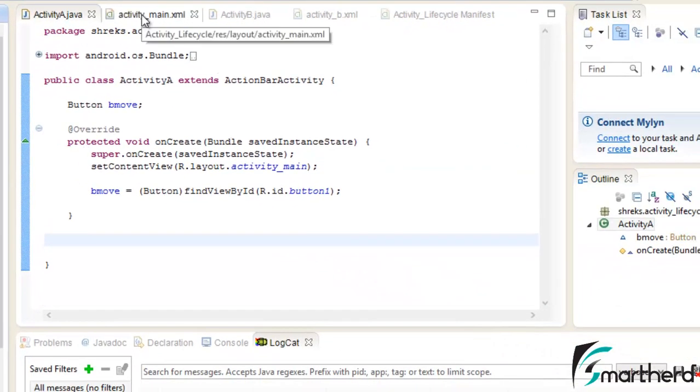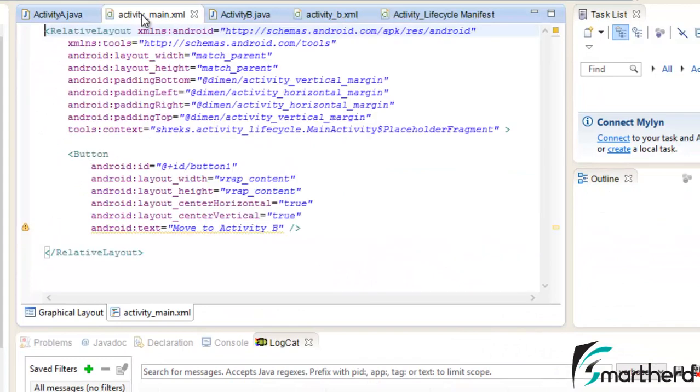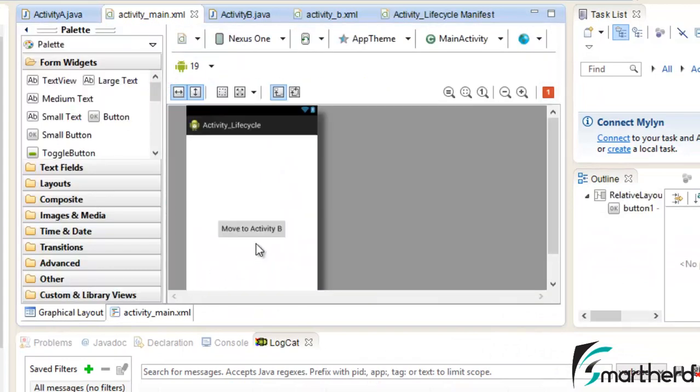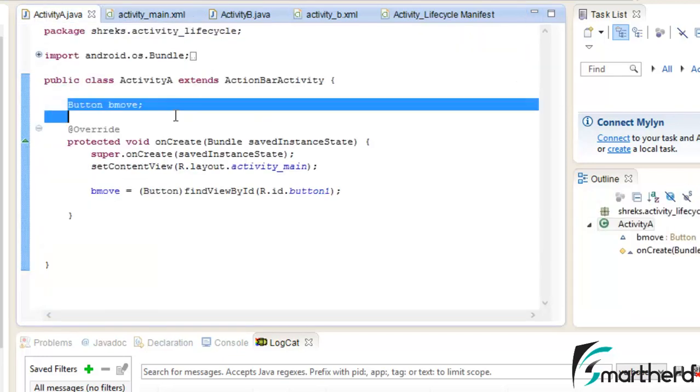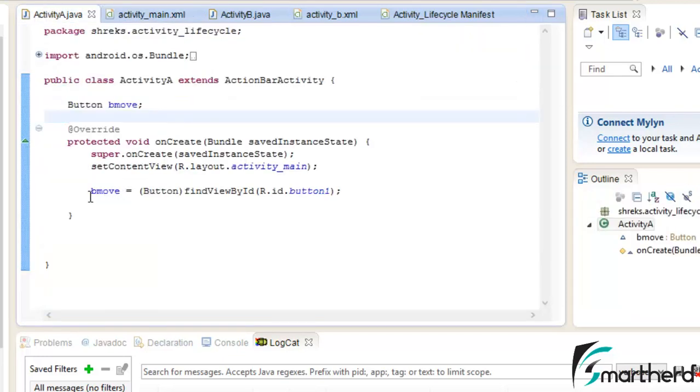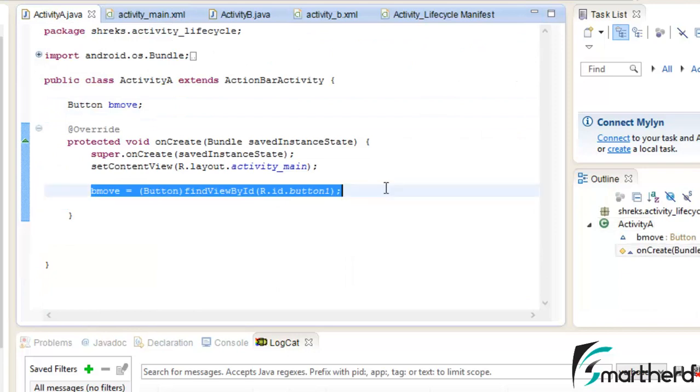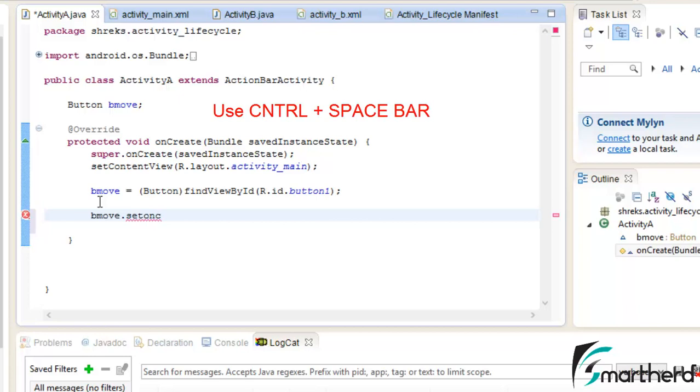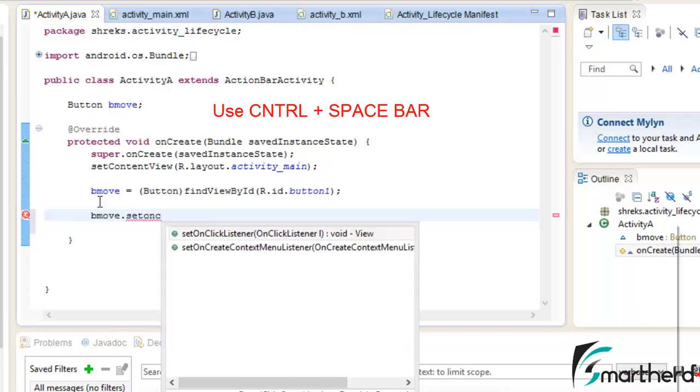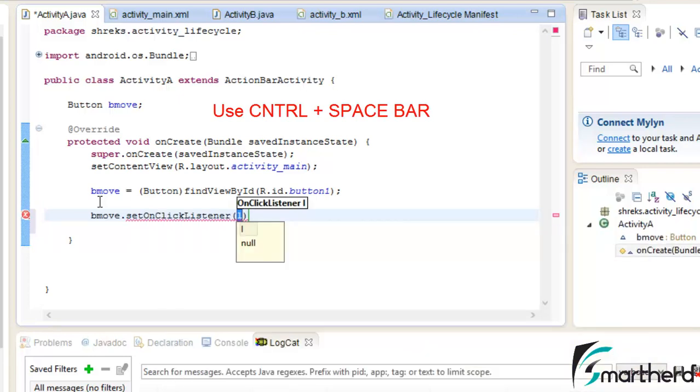Now in activity_main.xml I am having the layout. On the click of this button we will move to activity B with the help of explicit intents. So I have initialized the button here. Now let us set the button on click listener.